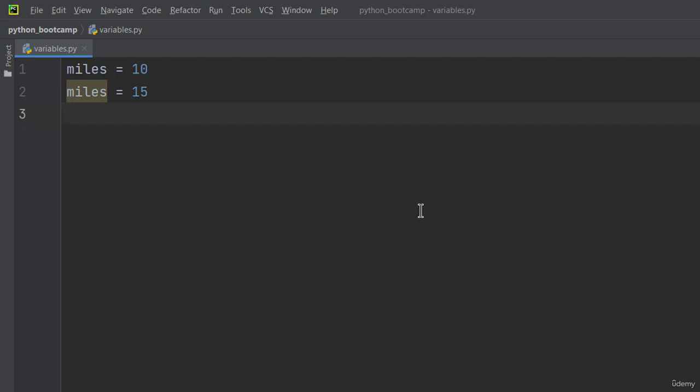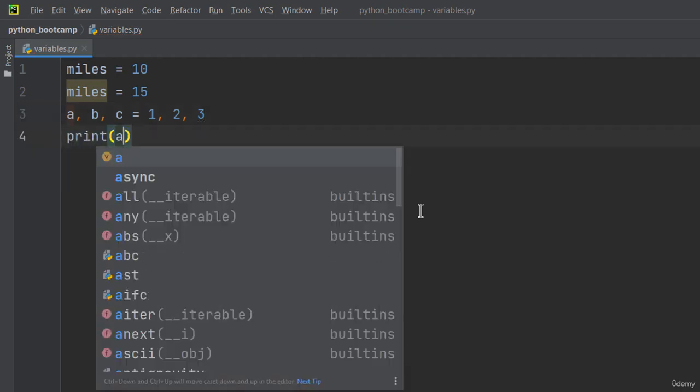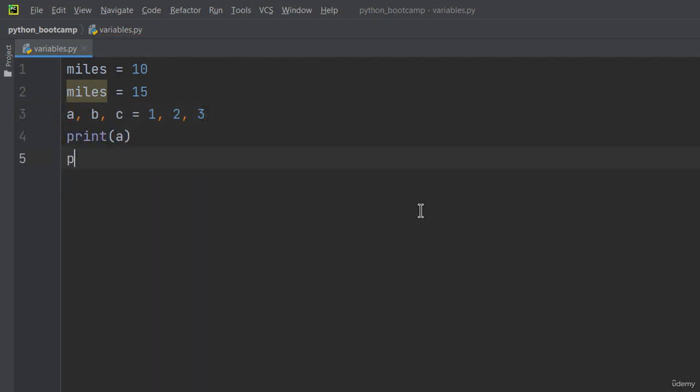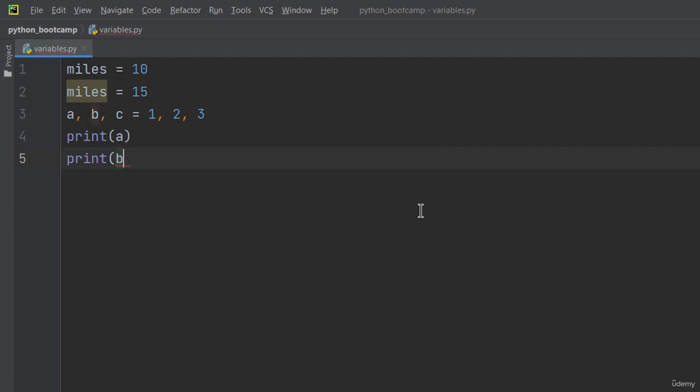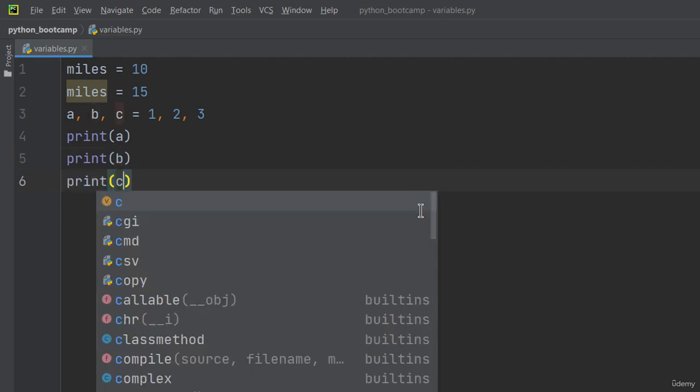You can also declare multiple variables on a single line like this, a, b, c equals 1, 2, 3. And I'm printing a, b, c.